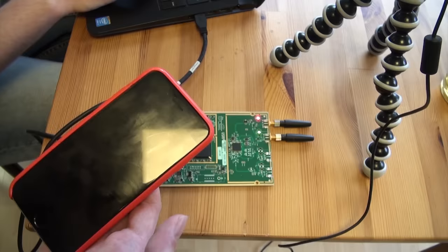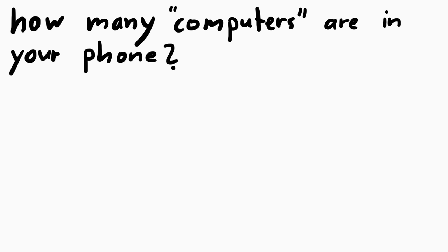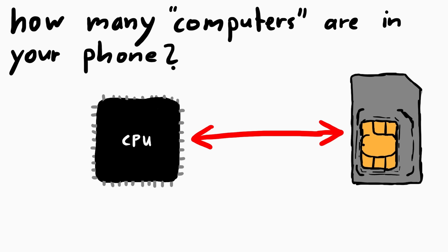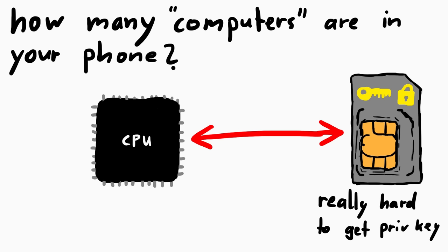When you look at your phone and I would ask you, how many computers are in there, what would your answer be? That was actually an opening question in the university class I had. Maybe some people would respond with one, it's a single smartphone computer. But maybe you knew that the SIM card is actually a tiny computer itself. Your phone computer communicates with the tiny embedded SIM card computer. That computer can't do much, but it can do more than some of you might think. In a very simple way you can imagine this small computer should just contain a private key and with public-private key cryptography you can use it to authenticate to something. The idea is that it's super hard to extract the private key from the smart card.